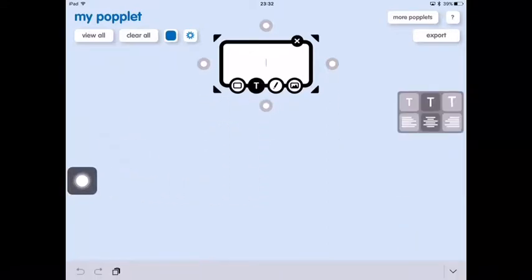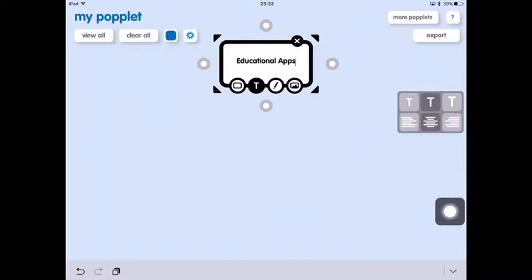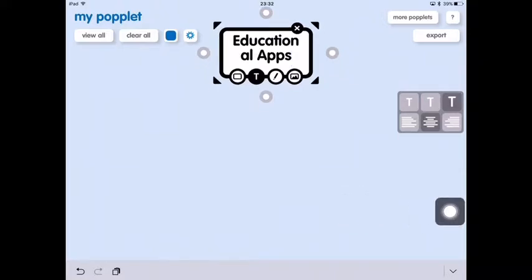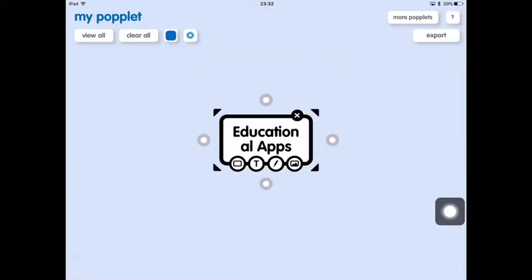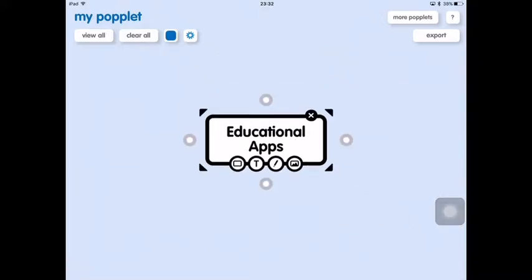If we tap the T icon we can start typing. You can also paste into this. On the right hand side you can change the font size — there are three different sizes — and you can align it left, centre or right. You can then resize your popple accordingly.